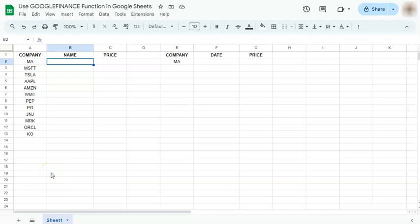In today's video, I'm going to show you how to use Google finance function in Google Sheets. Now the Google finance function helps you track real time financial market trends, stock updates, and currency information into your spreadsheet. So there are two examples that I'm going to show you today. The first one is simpler than the other. So let's get started.